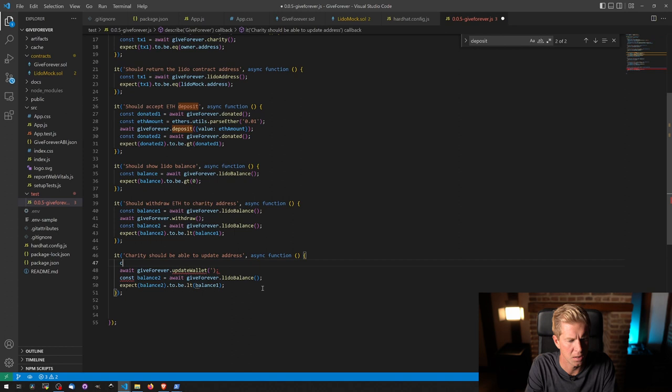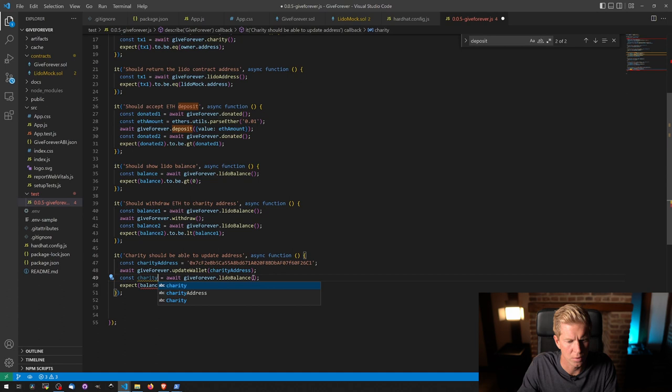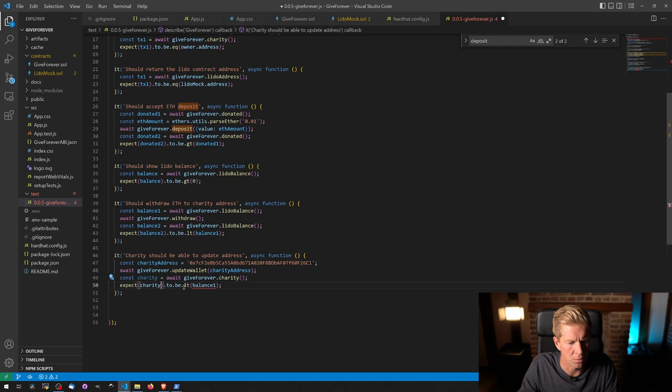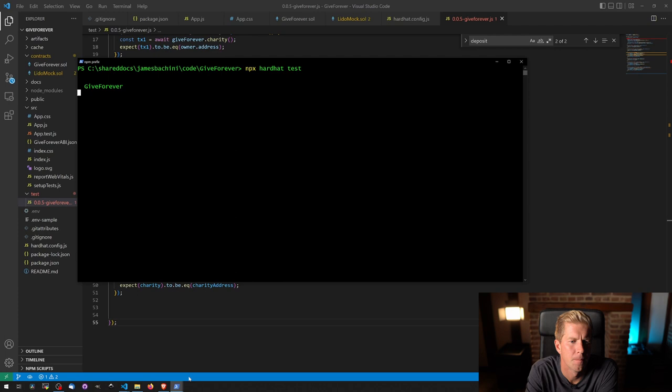And then let's check charity equals charity here. And then we want this result equal this address once it's been updated. Let's clear this, run the hardware tests.